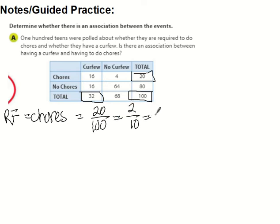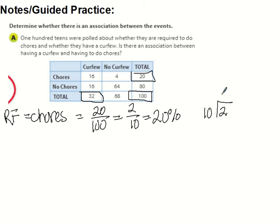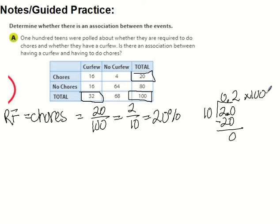We can make this a percentage by taking 2 divided by 10, which gives us 0.2. Then we multiply the decimal by 100 to get the percentage — it's a 20% likelihood of having chores. So 20% of them have chores.